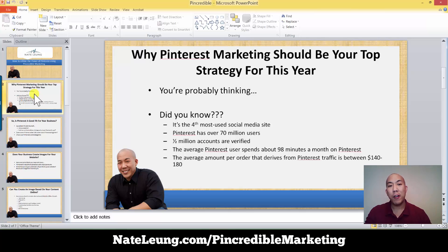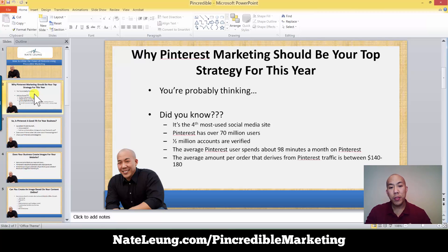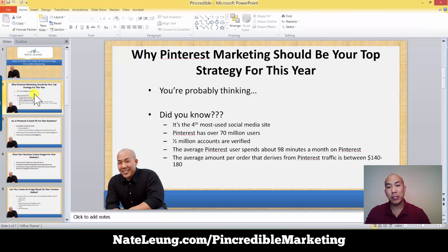That is one of the most powerful ways you can use Pinterest to drive traffic wherever you want your audience to go. And the average order value that derives from Pinterest traffic is anywhere between $140 to $180. As you can see, Pinterest is really, really profitable.